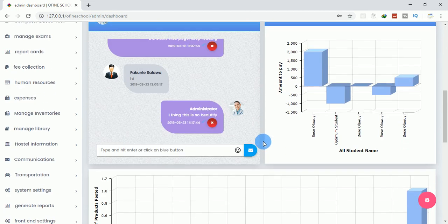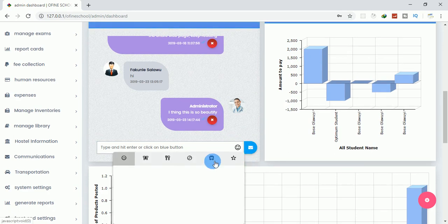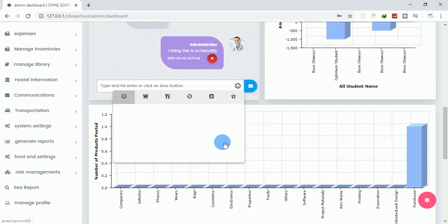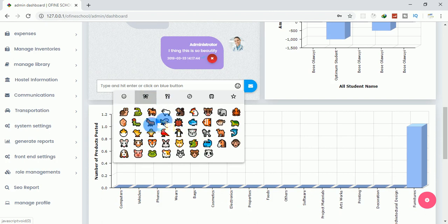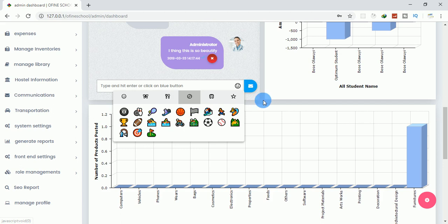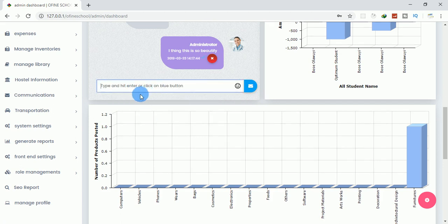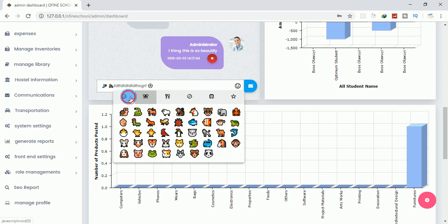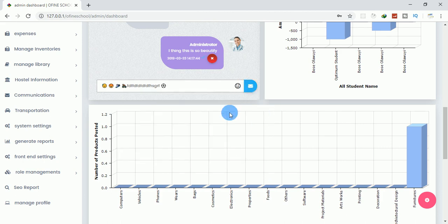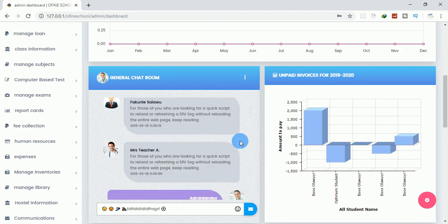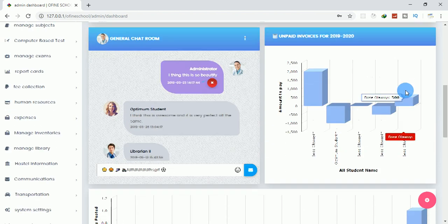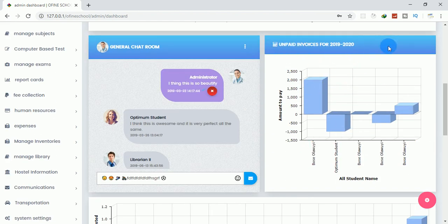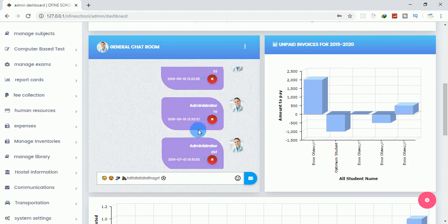The dashboard has a chat feature where users can chat with each other, including emojis. If I click here it displays all users. You can select a user, type something, click send, and it gets posted — beautiful. This chart shows paid invoices for this year.